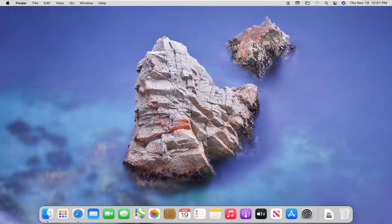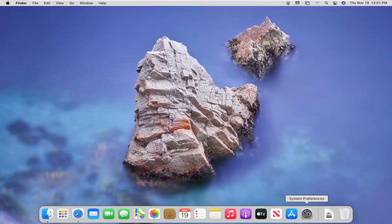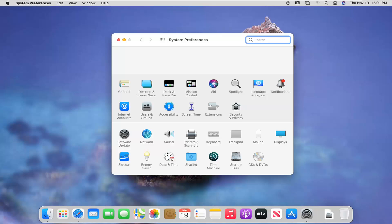We're going to start off by opening up System Preferences down in our system dock. You want to left click on that System Preferences button when you hover over it.